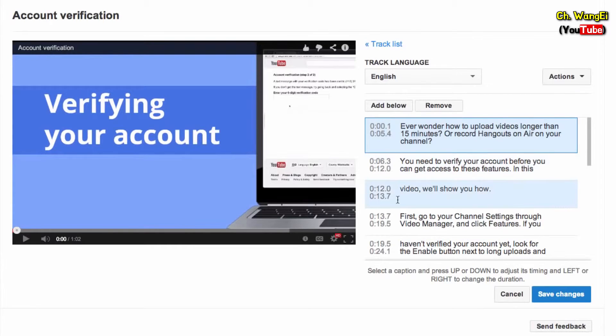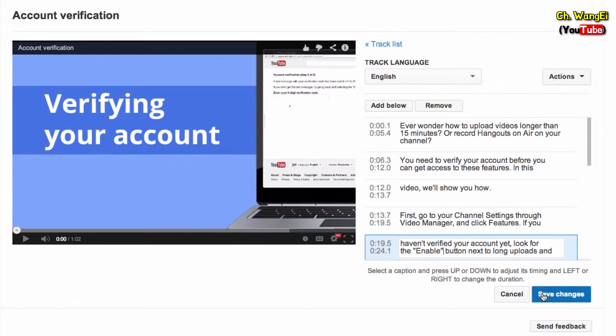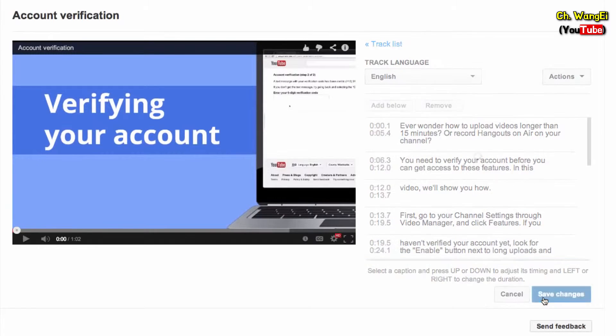To change the text, just click the line you'd like to edit. Make sure to click Save Changes when you're finished.